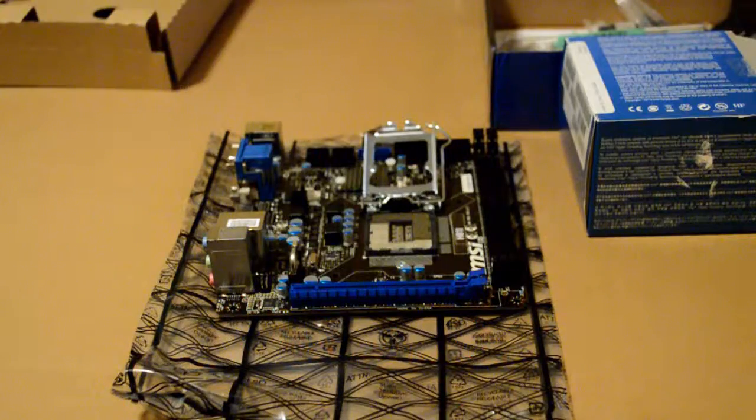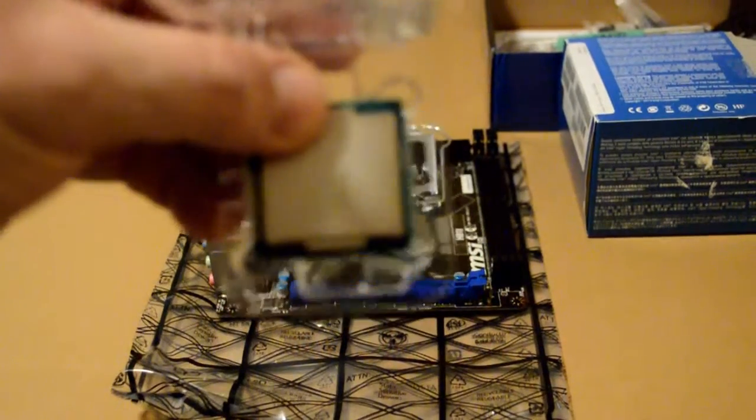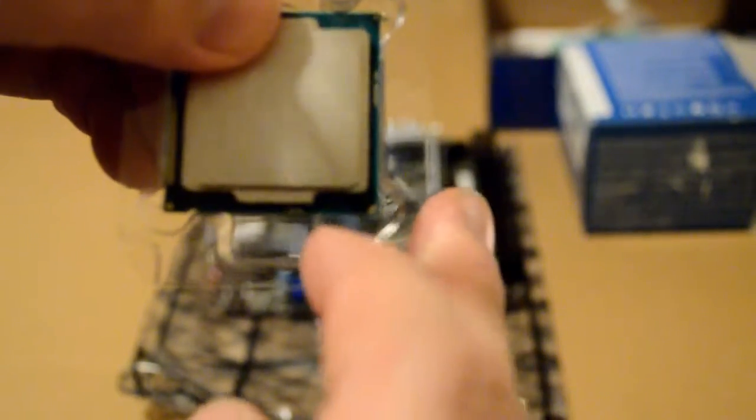A lot of people say you got to have an i5 or i7. It's just not the case. If you have everything tuned correctly, you could certainly do everything you need to in an i3. So what we're going to do is we're going to go ahead and insert this processor. And again, you want to look at the arrows and make sure that they line up with each other. So there'll be a little arrow on the motherboard itself and a little arrow on the processor.